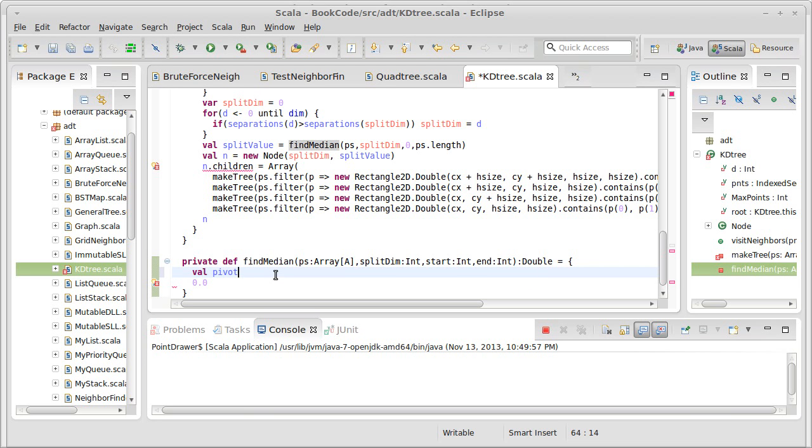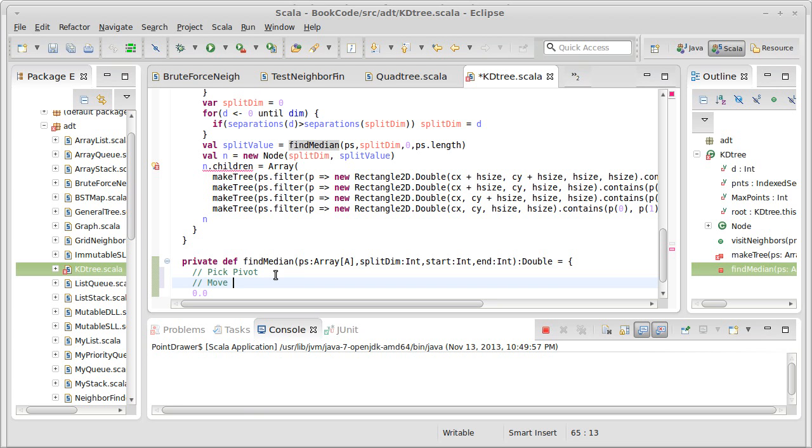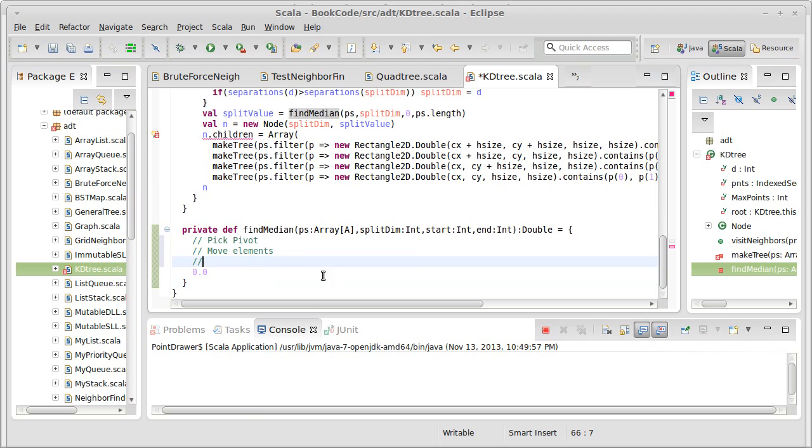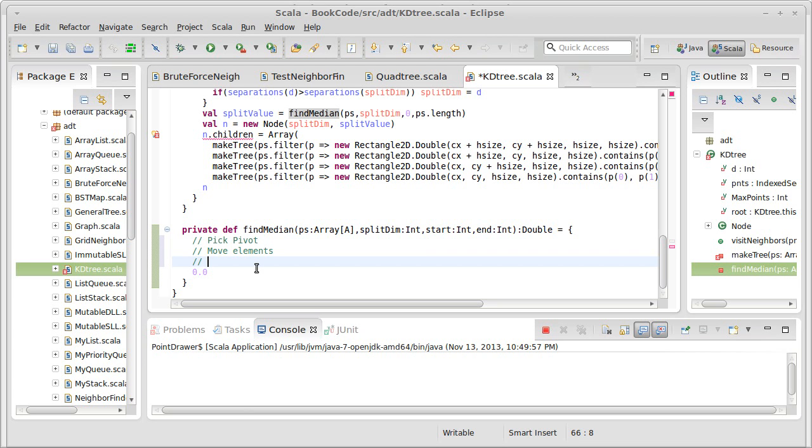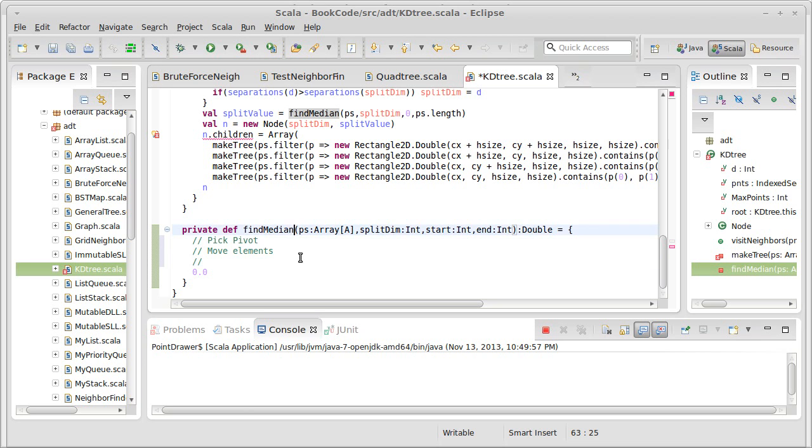In a regular quicksort, so we'll pick pivot, move elements. And in a normal quicksort, what would happen then is that we would recurse on both sides. But if I only want the median, I don't want to actually find, I don't want everything in sorted order. I just want to find the median. I don't need to recurse on both sides. I only need to recurse on one side.